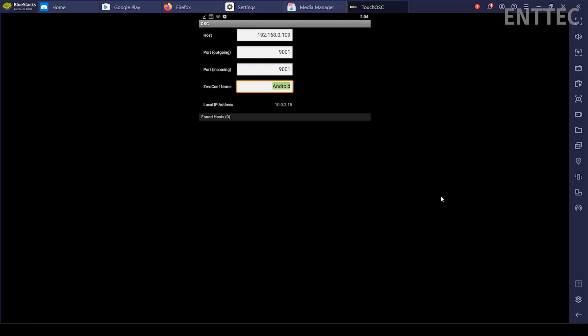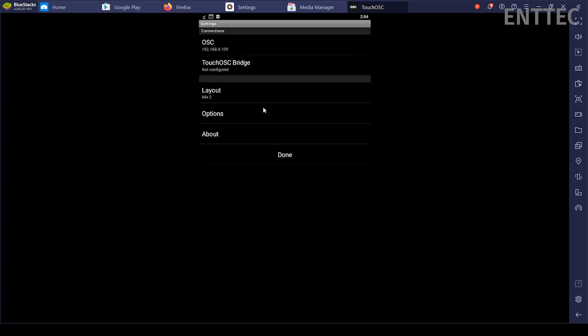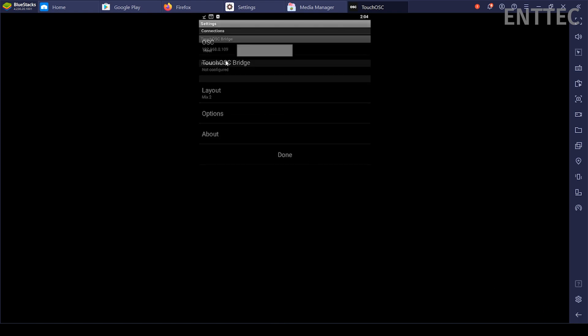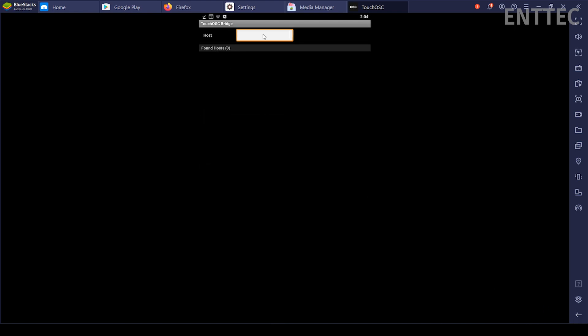Next, the TouchOSC Bridge settings need to be configured. Enter the IP address of the computer in TouchOSC Bridge. As with the OSC tab, this will auto-discover some computers, but if it doesn't, just enter the IP manually. Once those settings are configured, go back to your computer and the TouchOSC Editor.